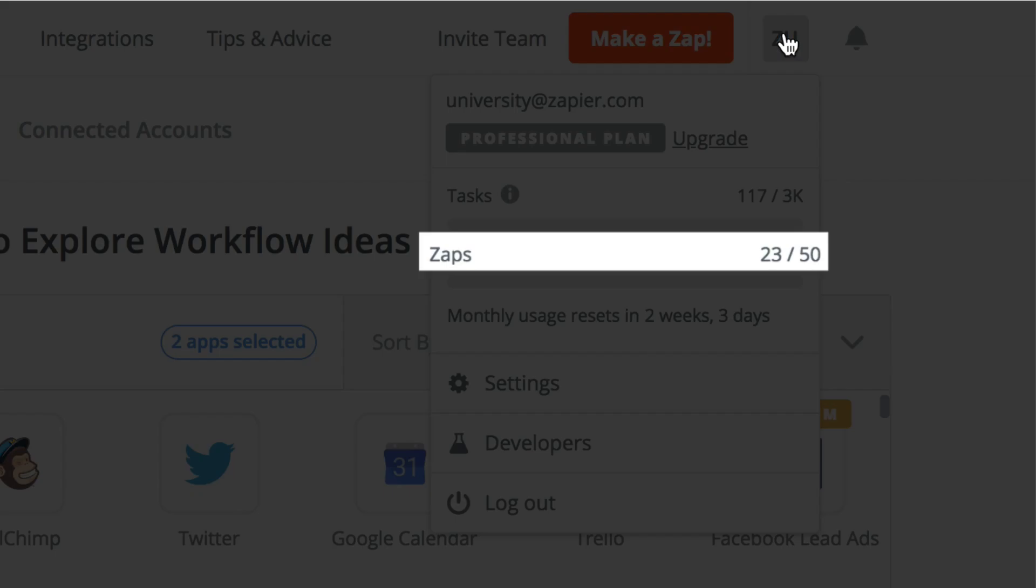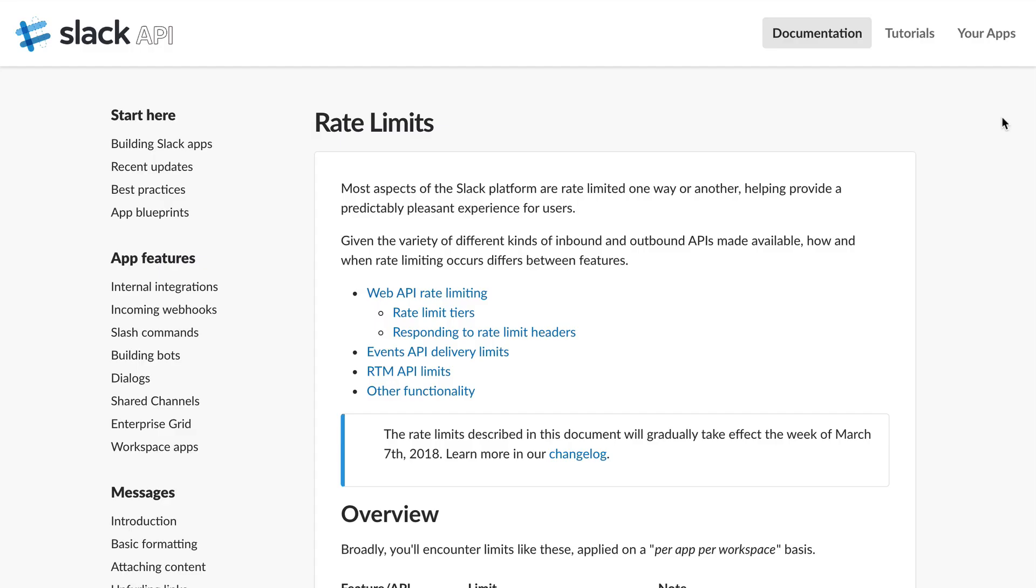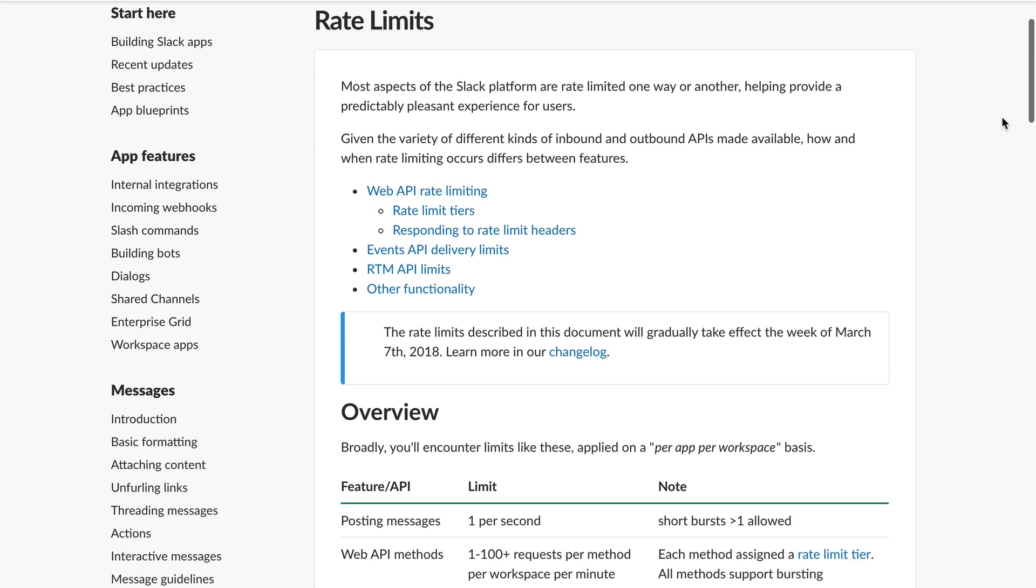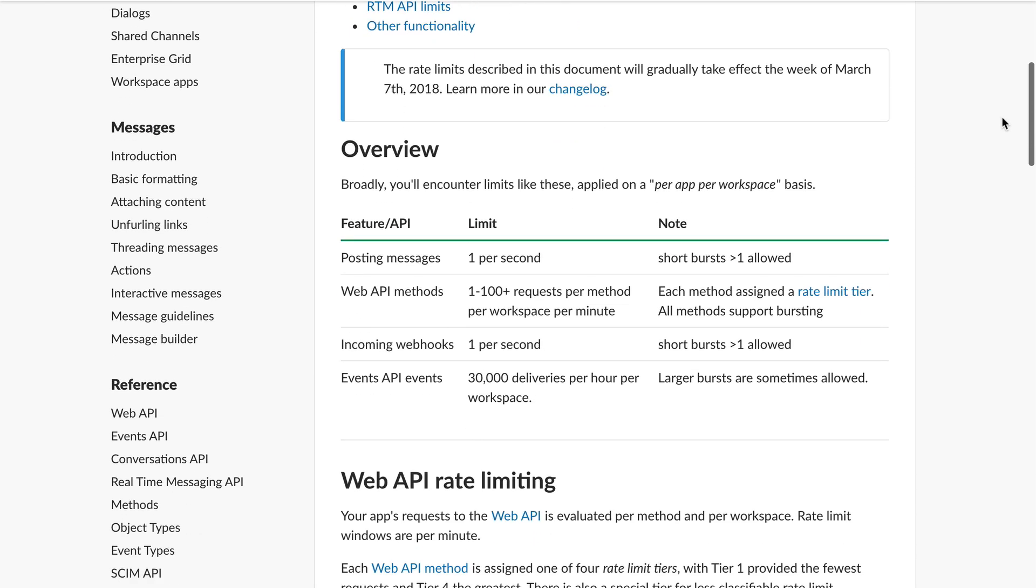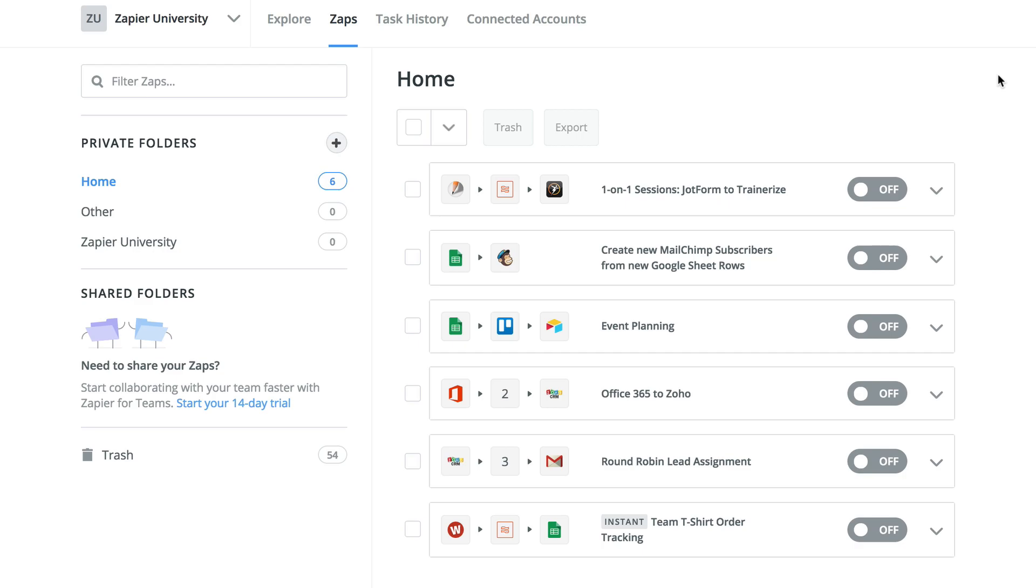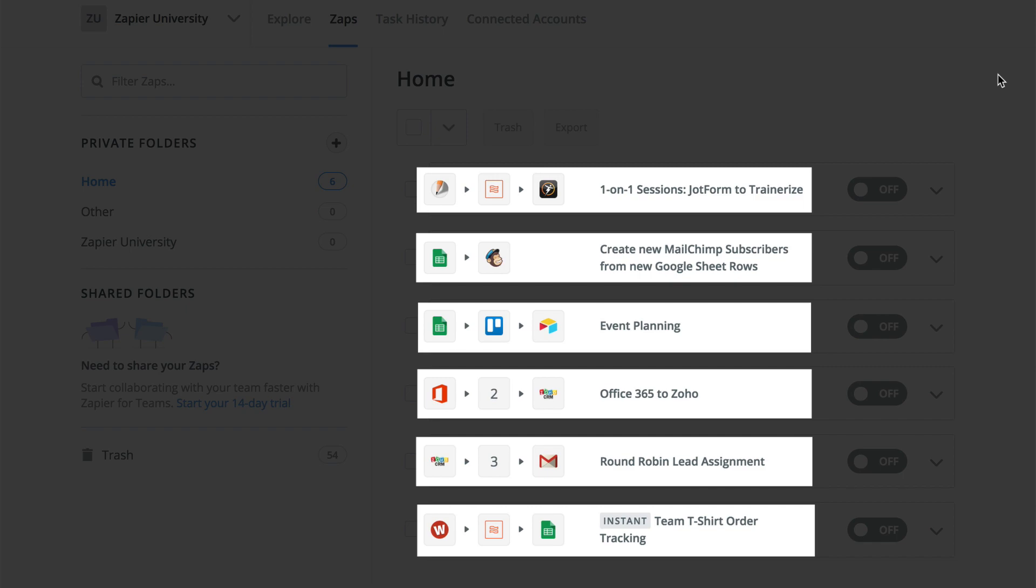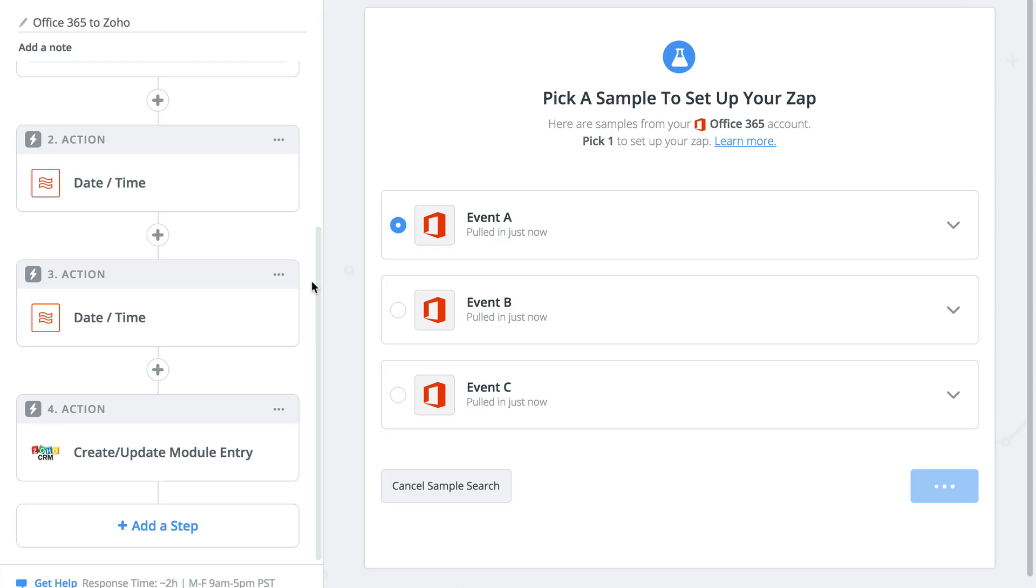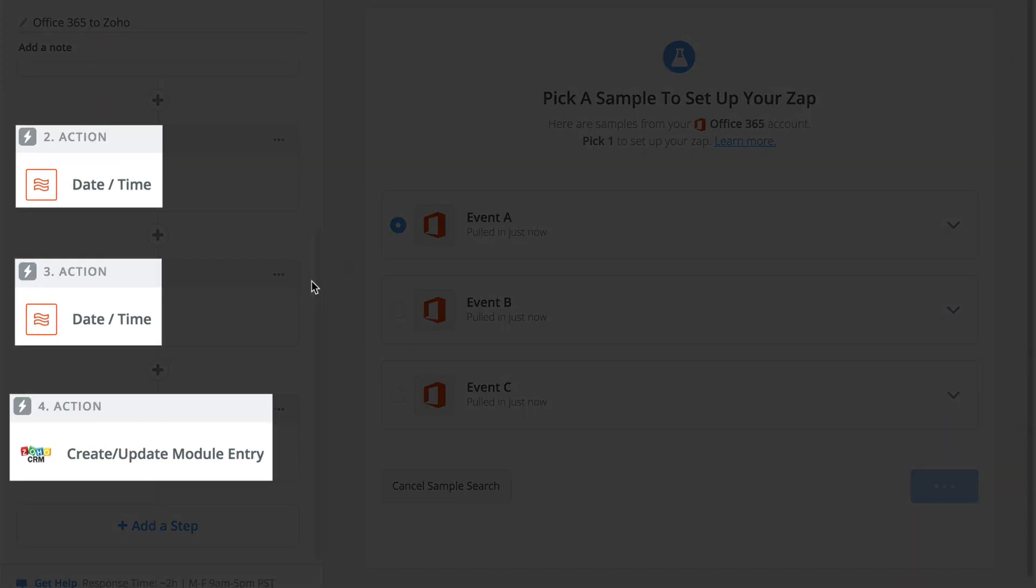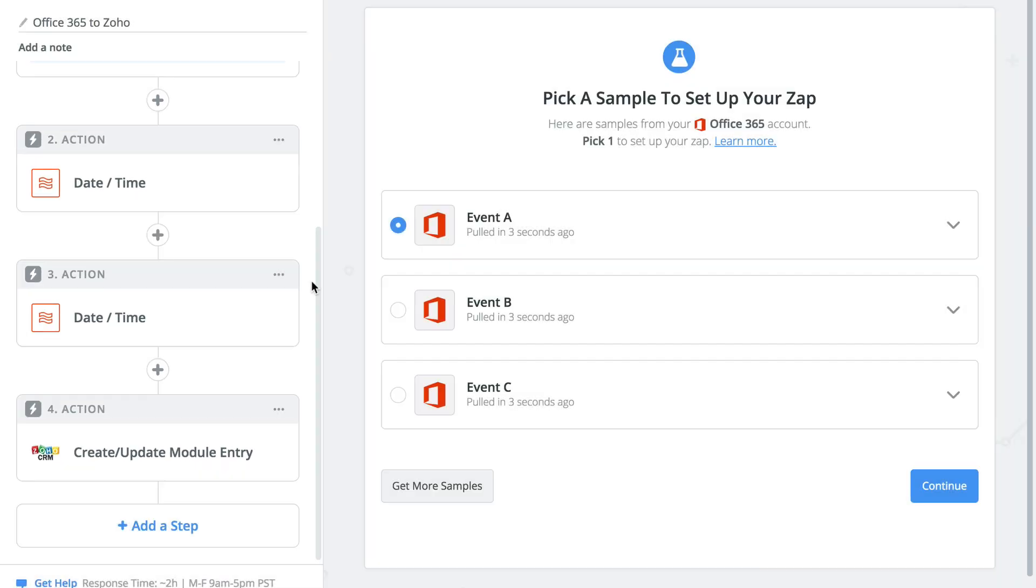There's zap limits, task limits, and sometimes API rate limits. Zap limits tell you how many different processes or workflows you can set up, while task limits tell you how many actions you can perform each month as a part of those workflows.